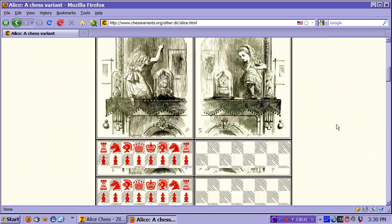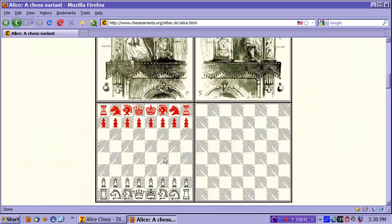As you can see here, the game is played with your usual chess board and with another board serving as the board on the other side of the looking glass.